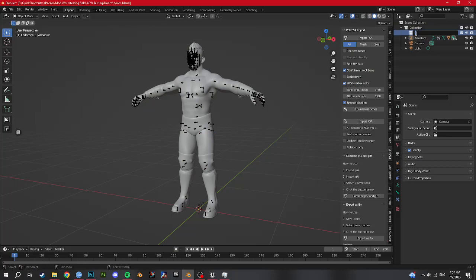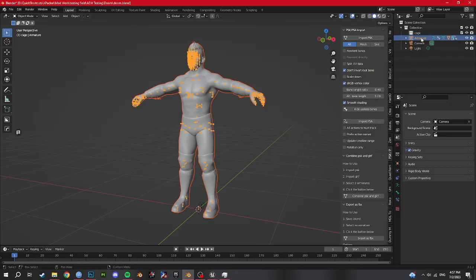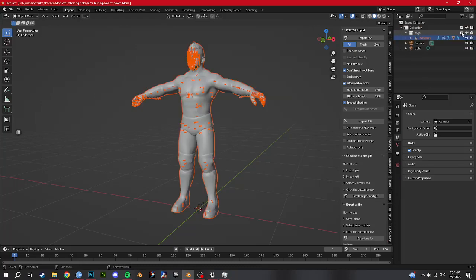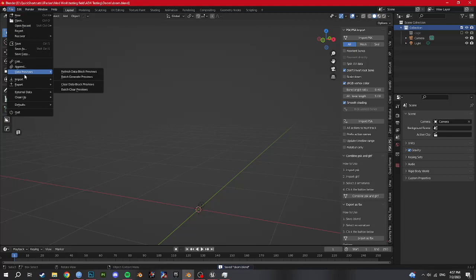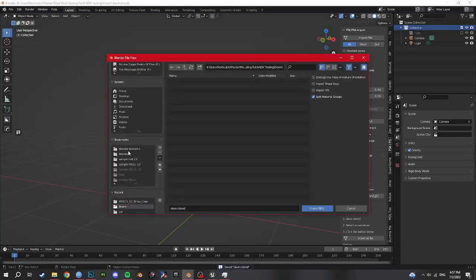I'm going to put him in a new collection. Select hierarchy, drag into there, so now I can switch him on and off. So I'm going to switch him off for now and import my Doom Slayer model.